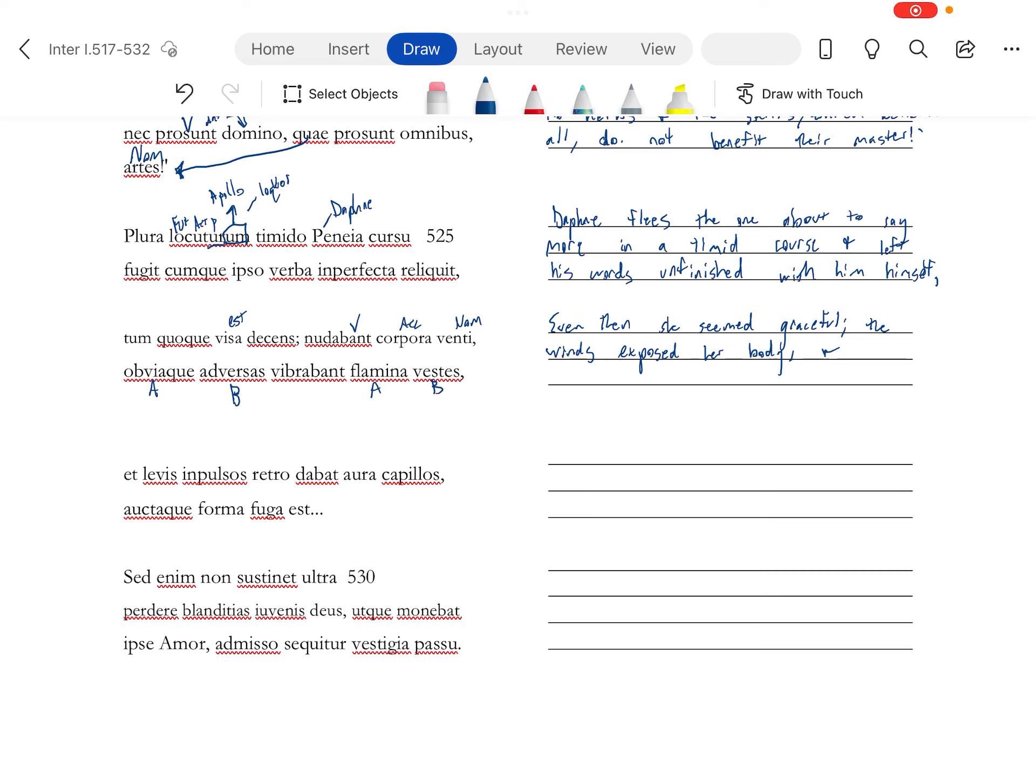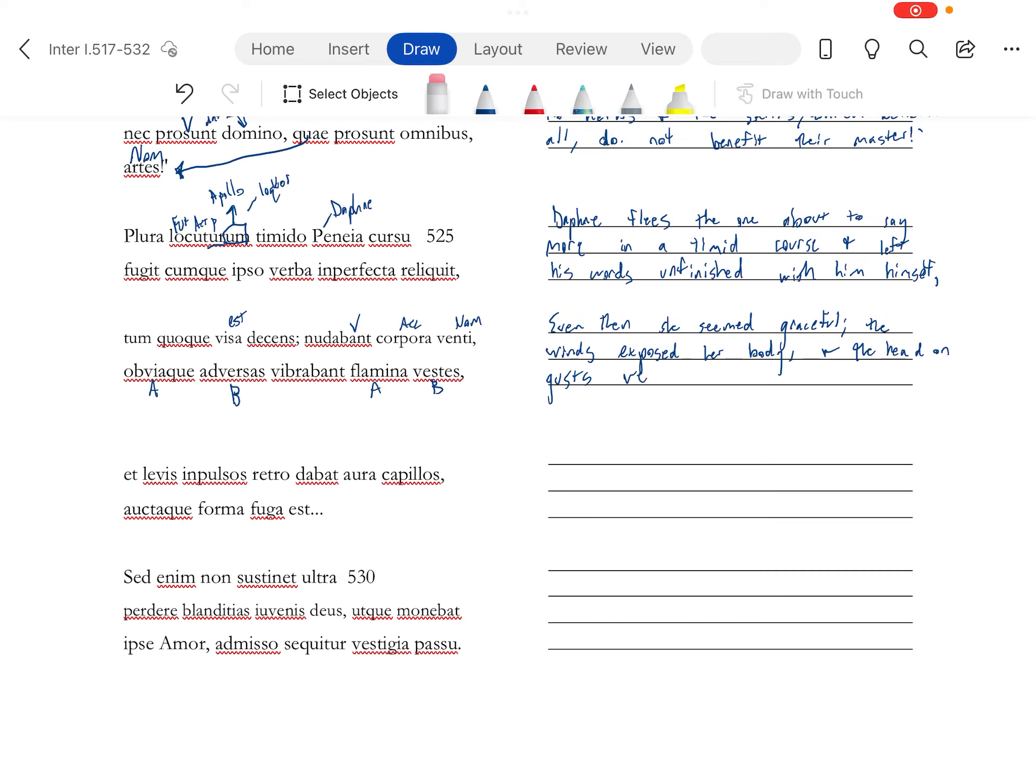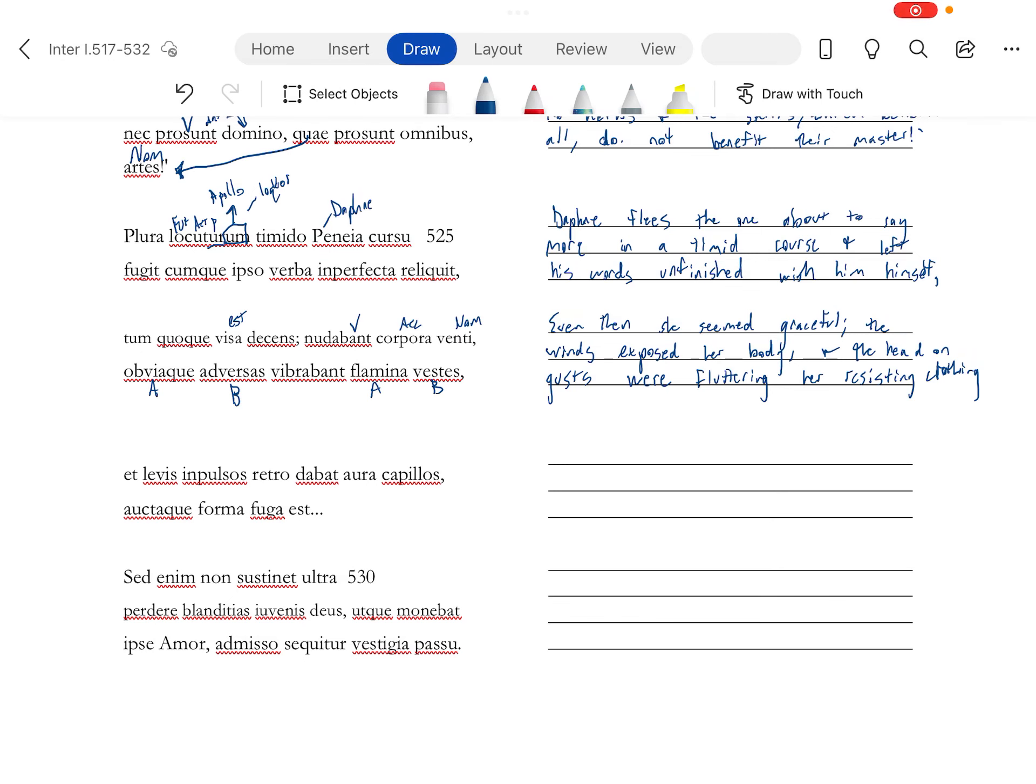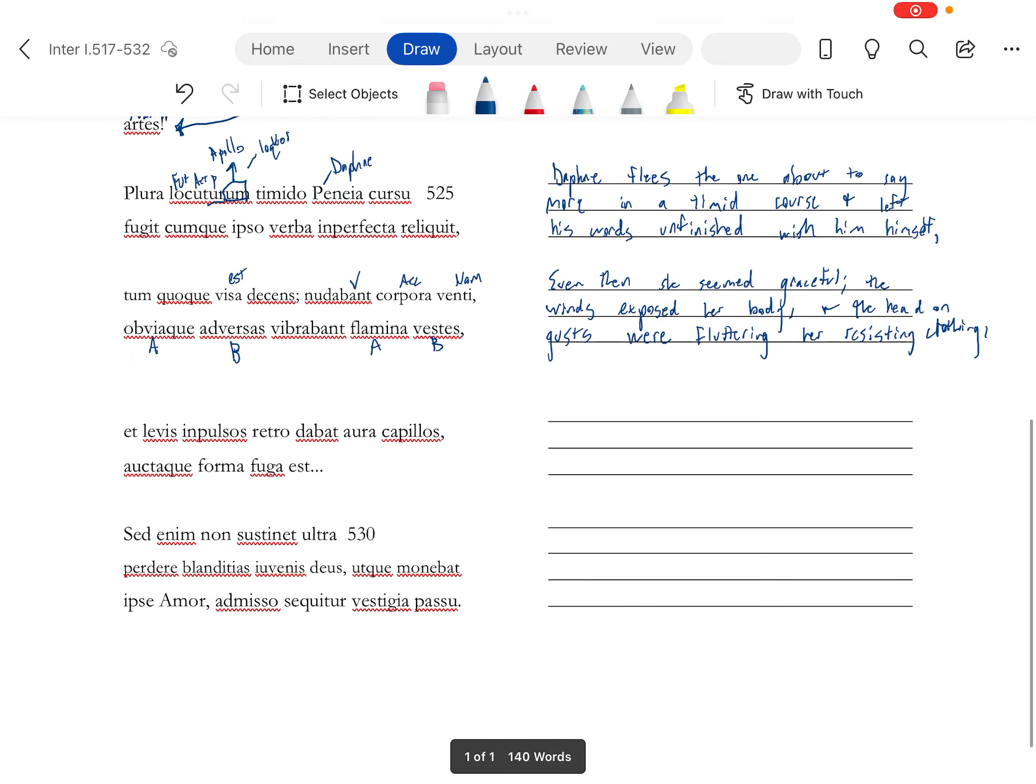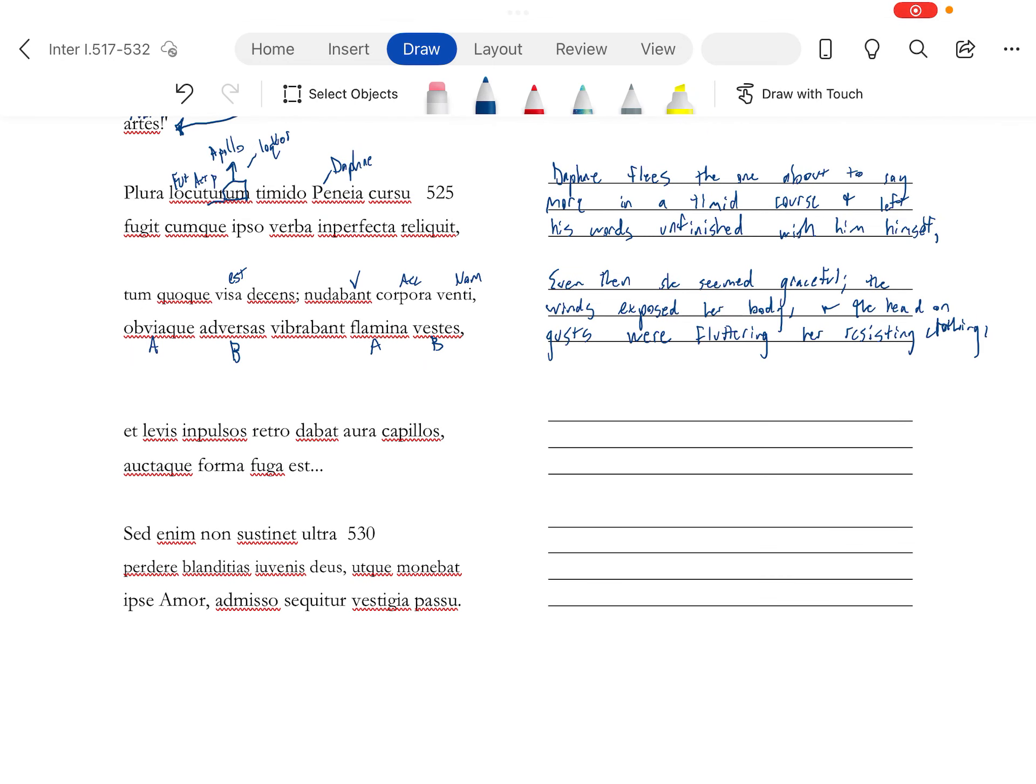And your A's are going to be your nominative. And the, booyah, in your face, head on. And the head on flamina, head on gusts. Now my handwriting's just going downhill. Vibrant, fluttering, rippling her adversas vestes, her resisting clothing.